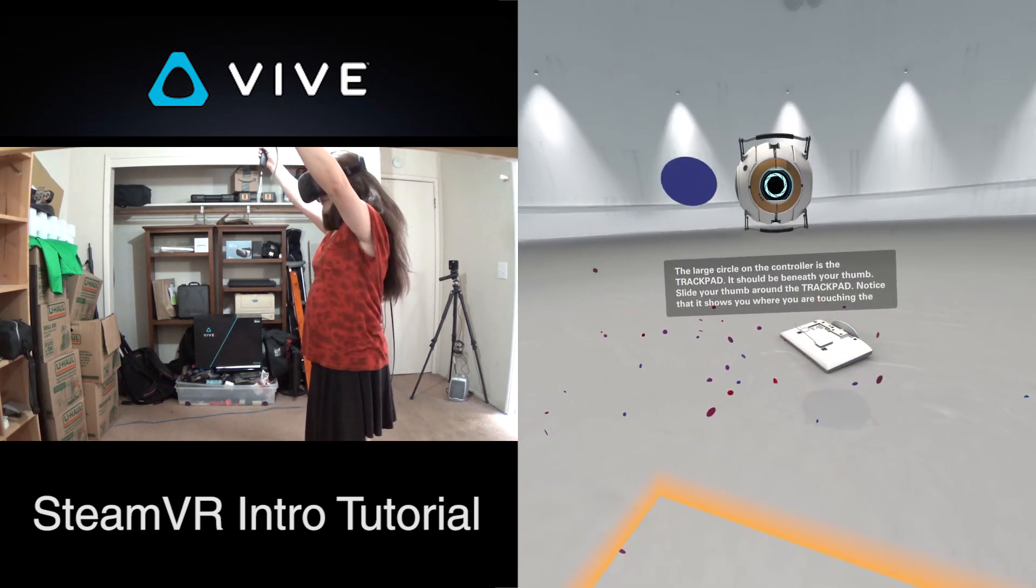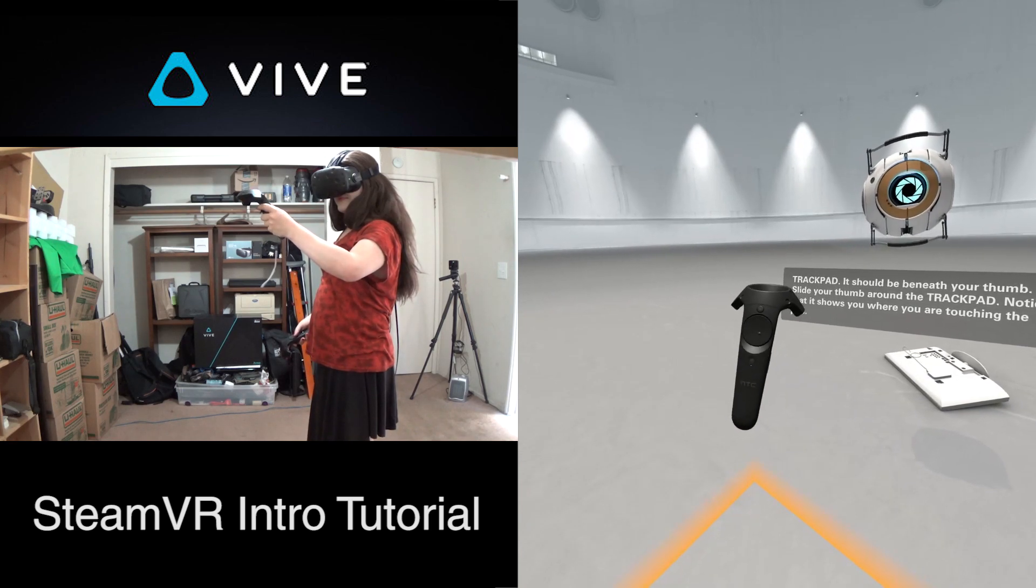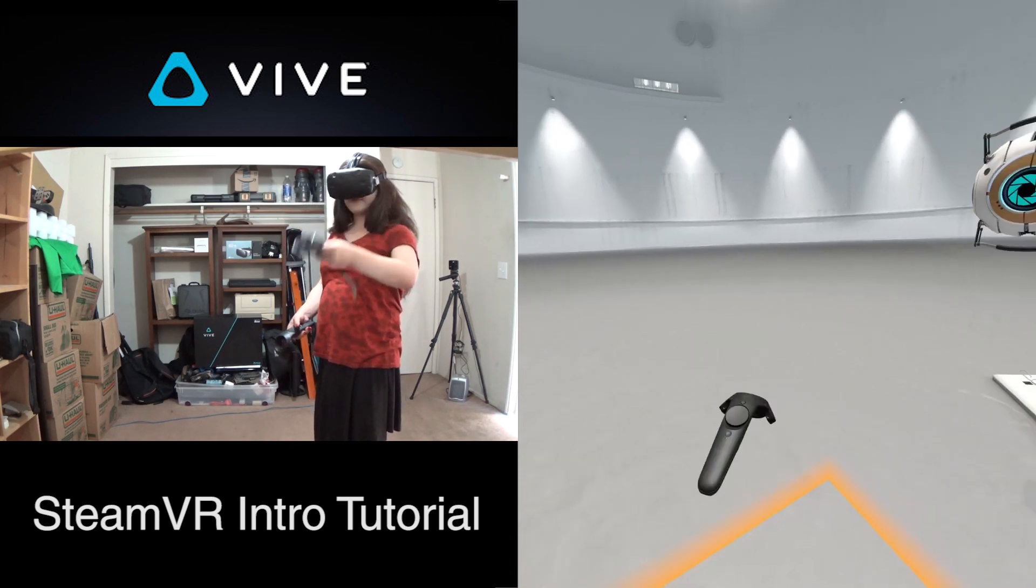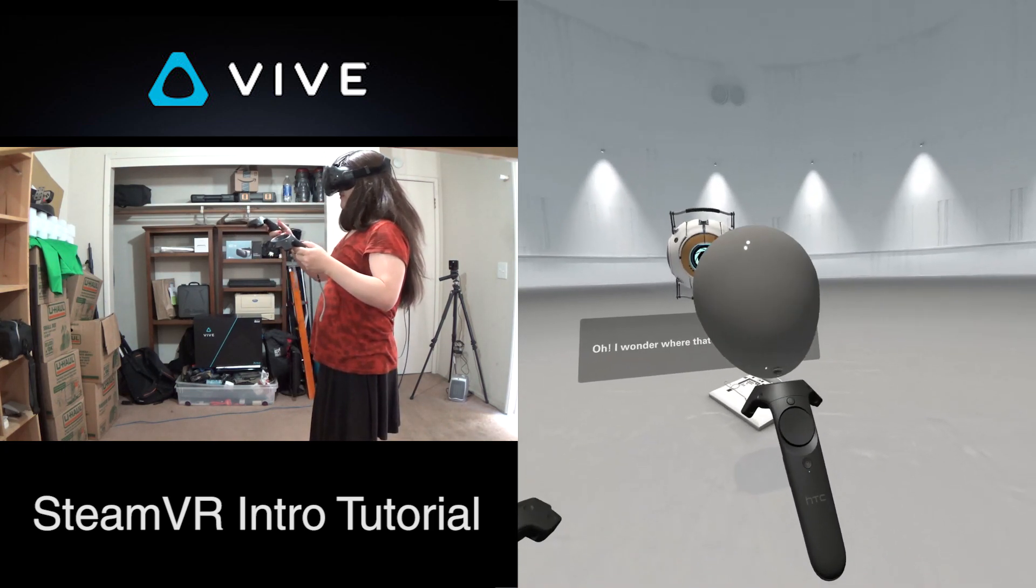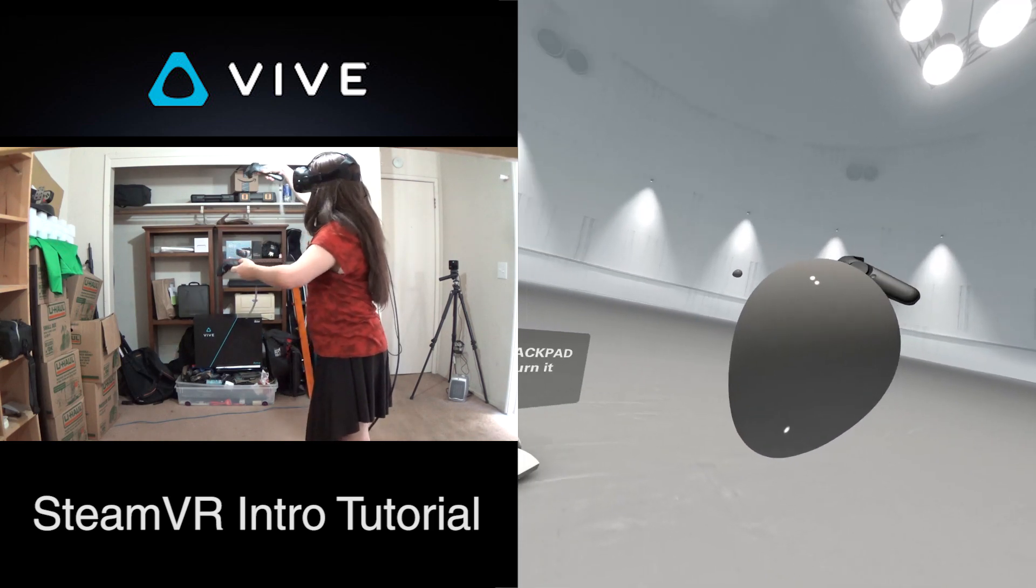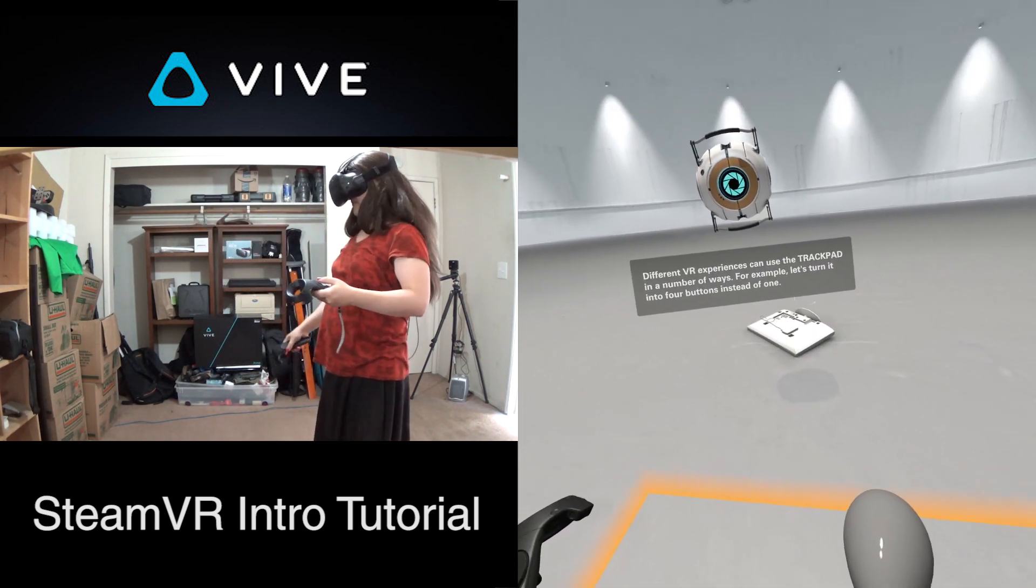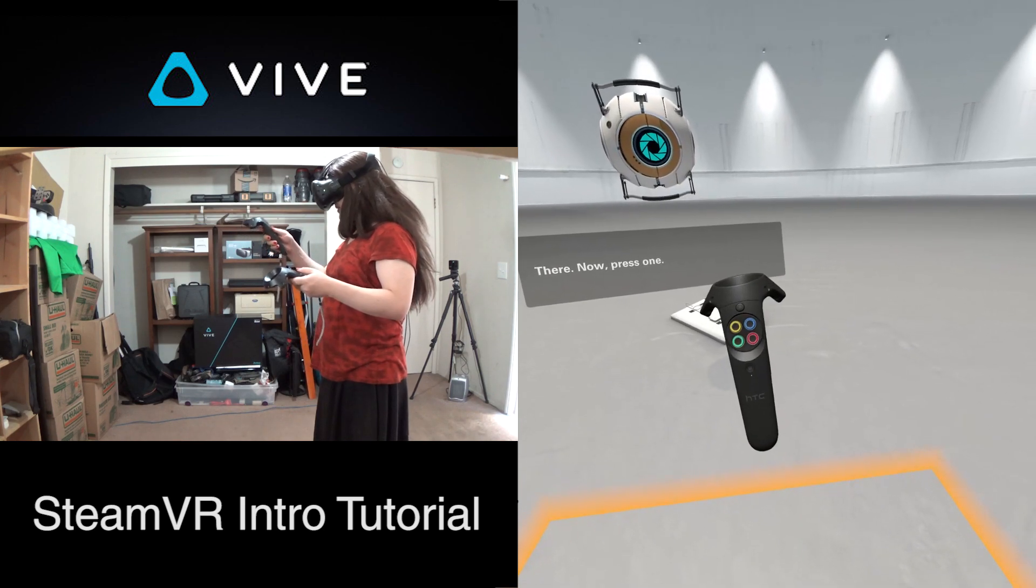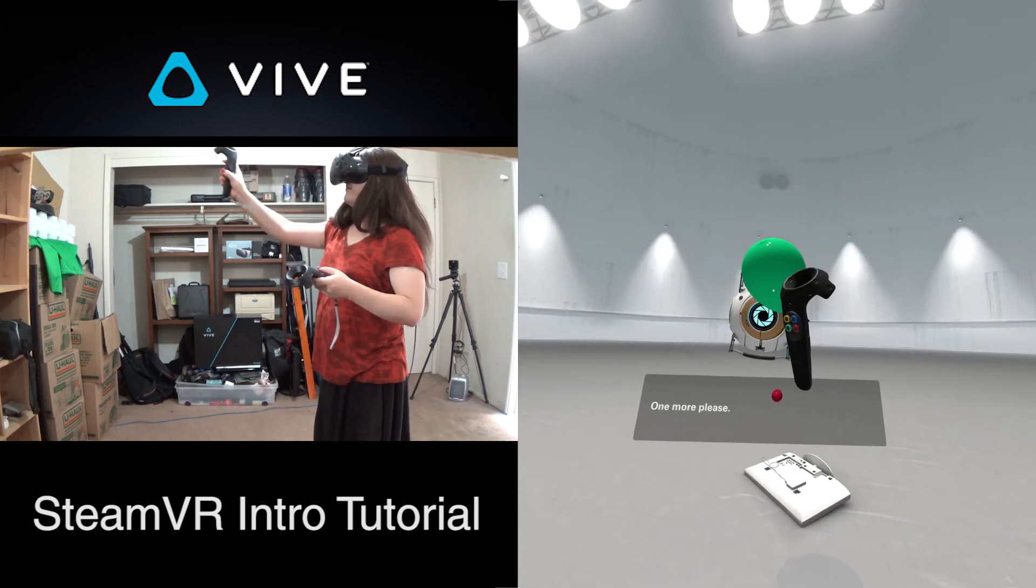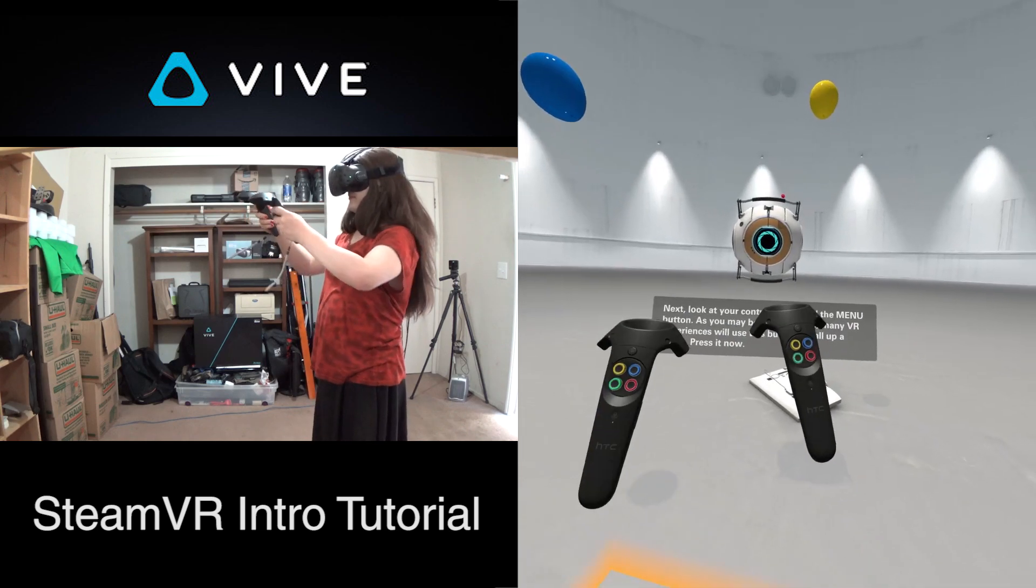The large circle on the controller is the trackpad. It should be beneath your thumb. Slide your thumb around the trackpad. Notice that it shows you where you are touching the pad. The trackpad is also a button. Press in on the trackpad now. Oh, I wonder where that was hiding. Different VR experiences can use the trackpad in a number of ways. For example, let's turn it into four buttons instead of one. There. Now press one. So the red button is not doing anything right now. Oh, it does. Try another. Green. One more, please. And blue. Well, this is turning into quite a party.